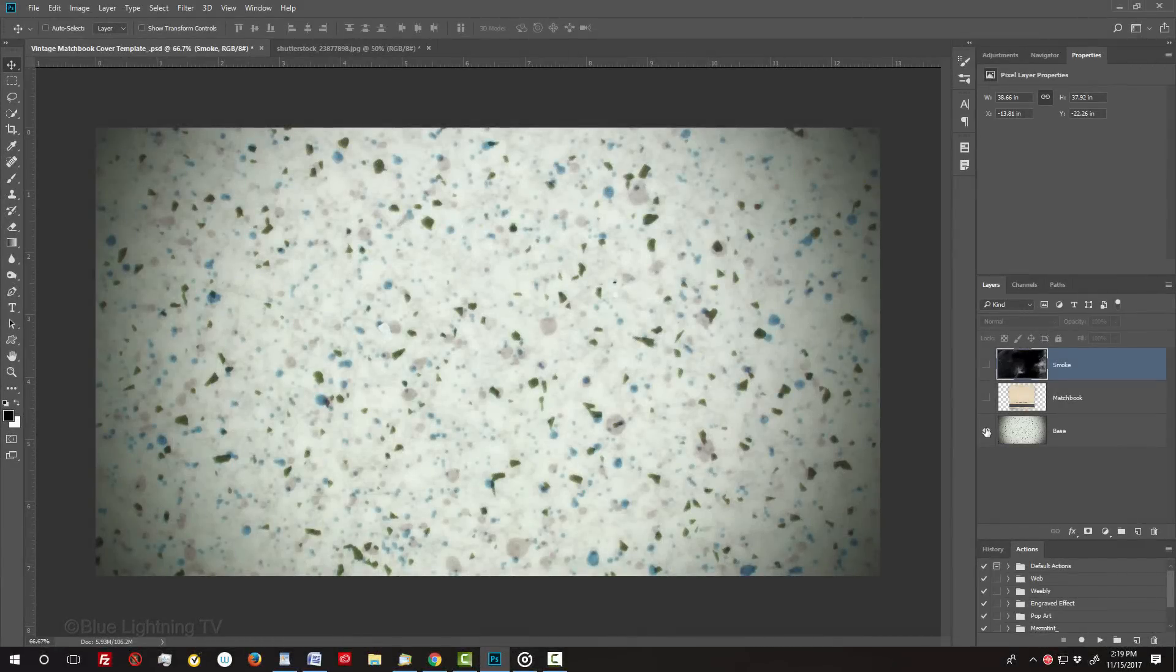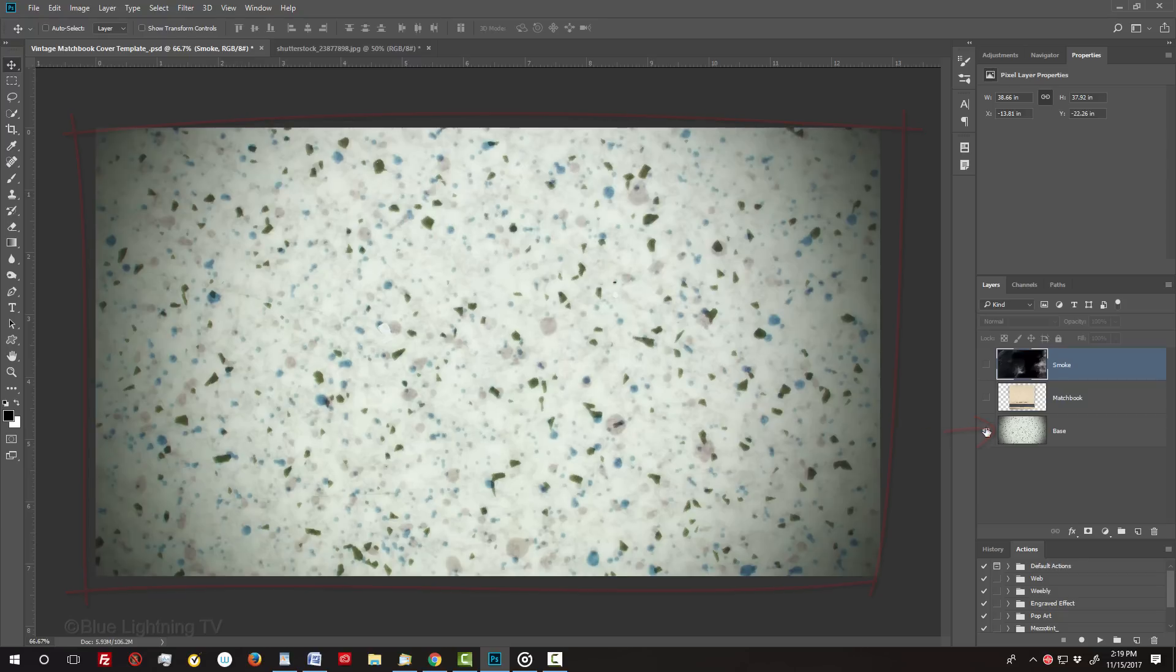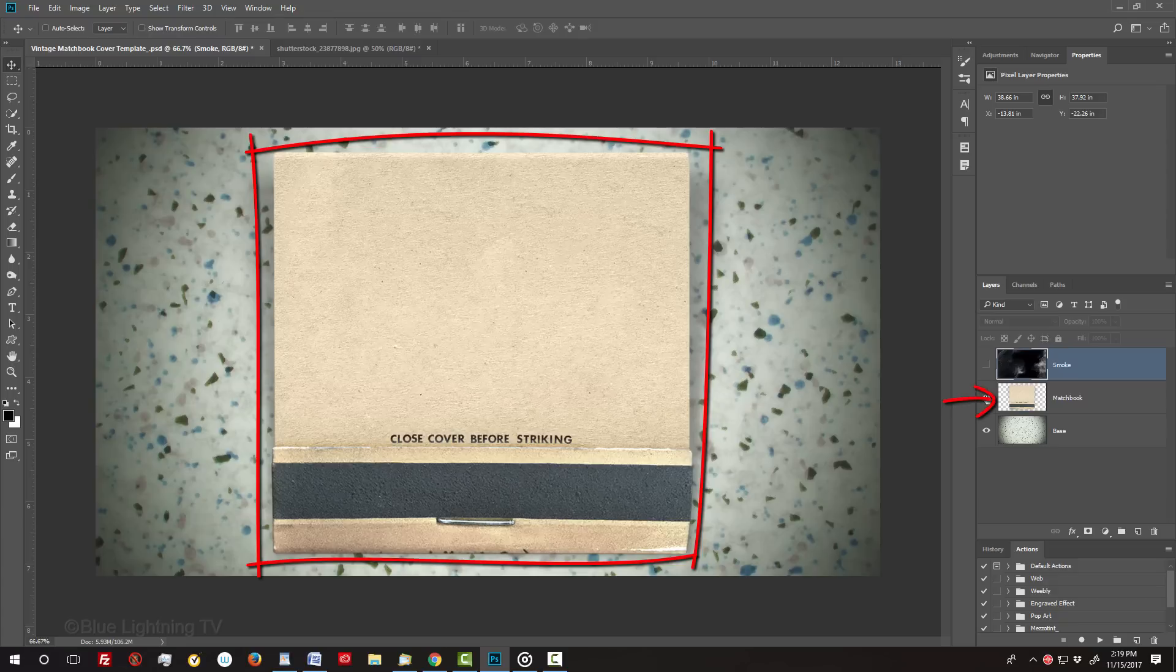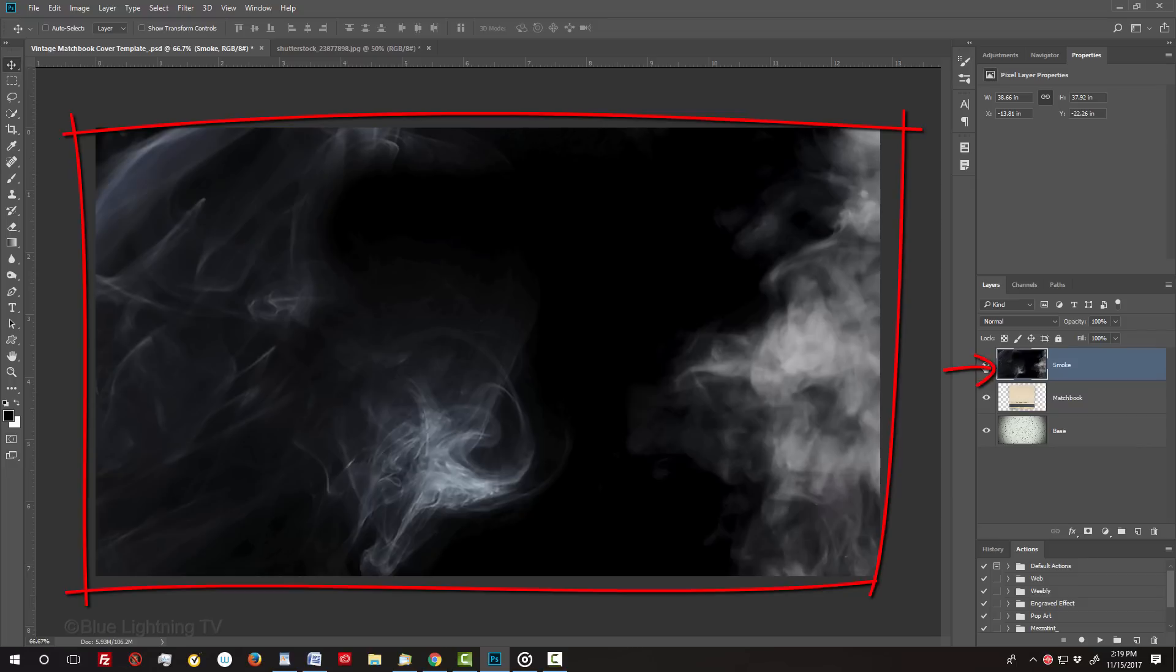I provided a Photoshop file template that you can download so you can follow along. Its link is in my video's description or project files below. It includes a retro linoleum background, a closed matchbook, and an image of smoke which we'll apply later.